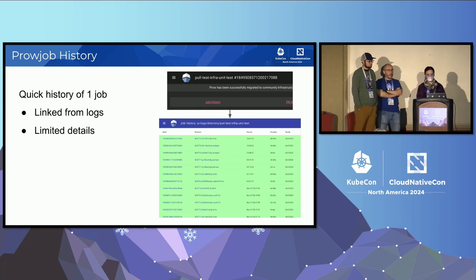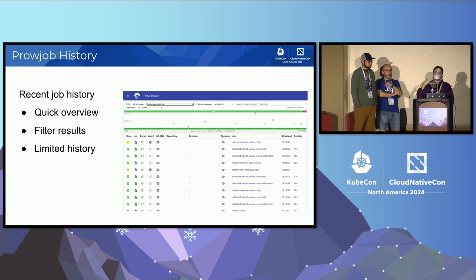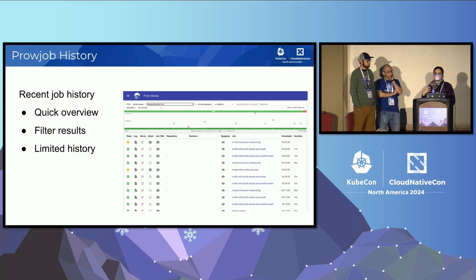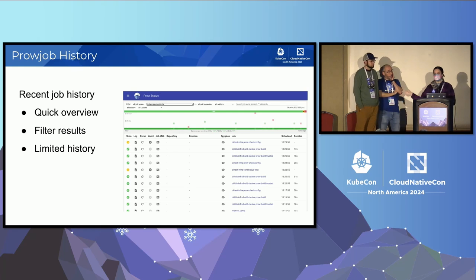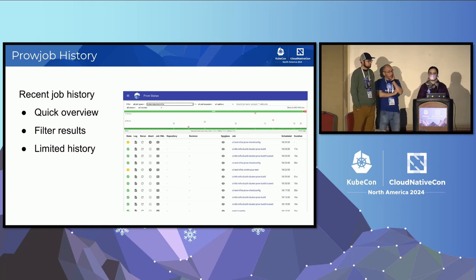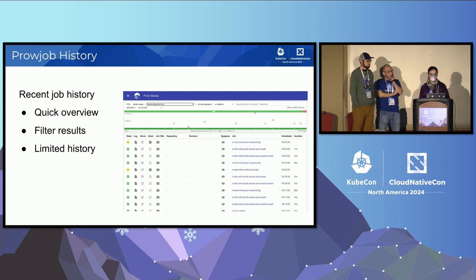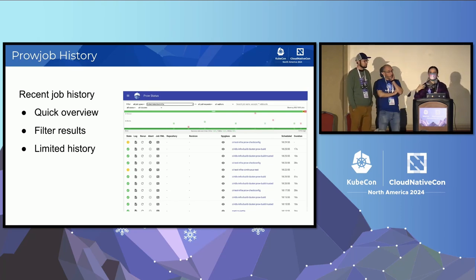If you suspect infrastructure is causing failures across the whole project, or something more specific like a repo or cluster, there's also the overview job status on Prow showing all recent history, which you can filter and drill down into. But again, limited details — if you're doing this for a ton of jobs at once, it's a pretty slow manual process.